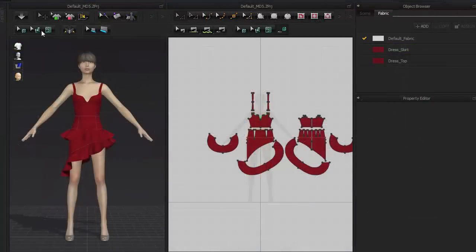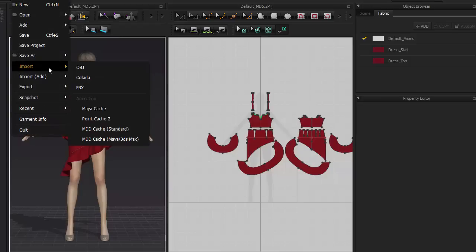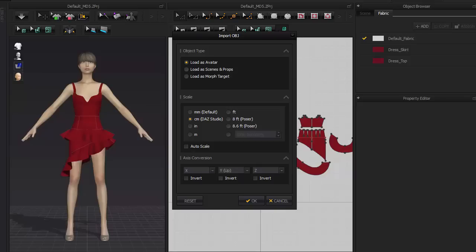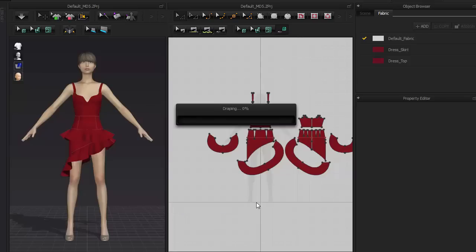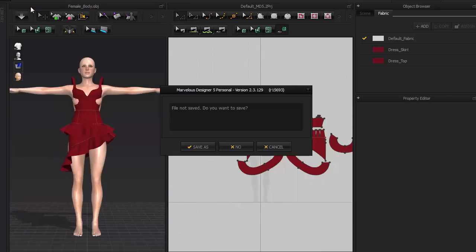In Marvelous Designer, I'm going to import the base body mesh by going to File Import OBJ. During the import process, set Load as Avatar, Scale set to Centimeters, and Axis to Y Up. Also, I'll need to clear the default clothing by going to File New.